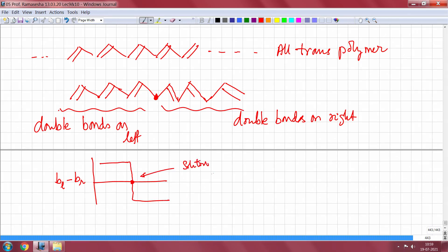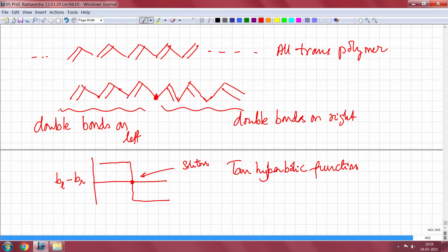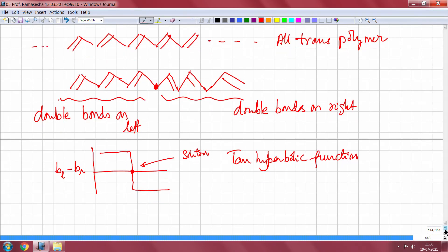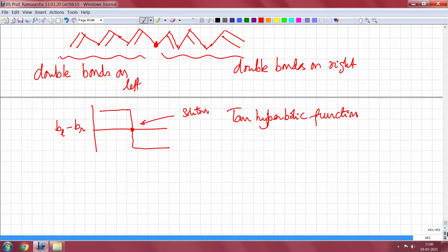It can be represented by a tanh (hyperbolic tangent) function. Solitons are usually represented by tanh functions. I will not go into the details of the non-linear differential equations that give you this, but nonetheless this is what happens in the case of a soliton.